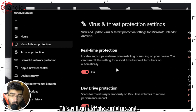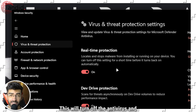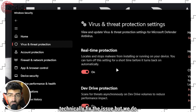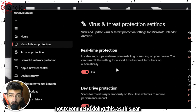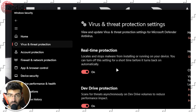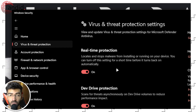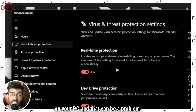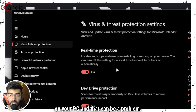We're going to disable the real-time protection slider. This will turn off the antivirus and should technically fix the issue, but we do not recommend doing this, as it can allow malicious archives to be extracted on your PC, which can be a problem.